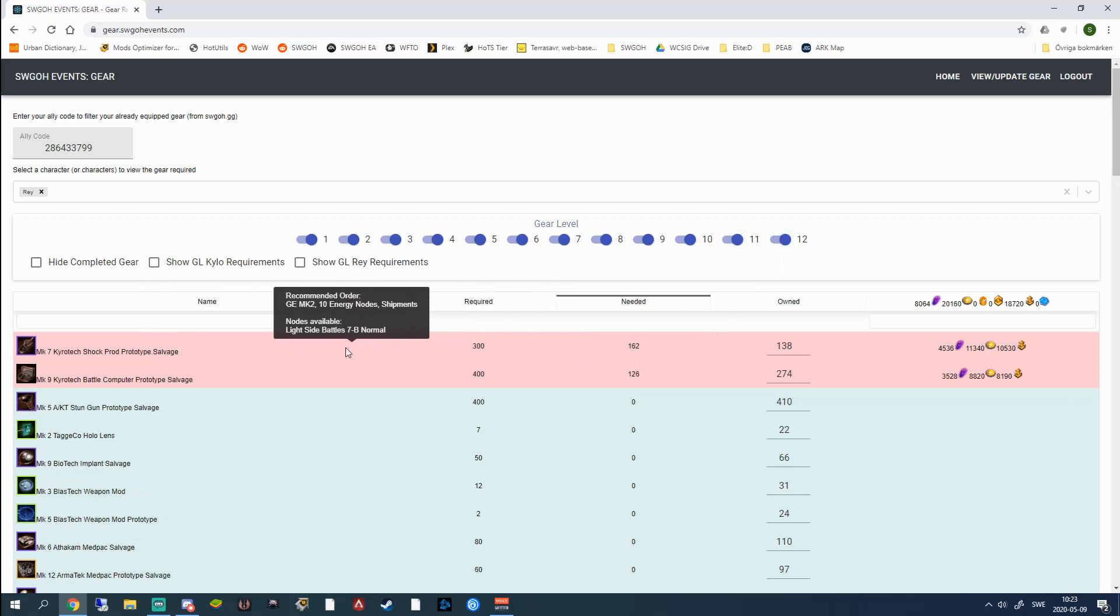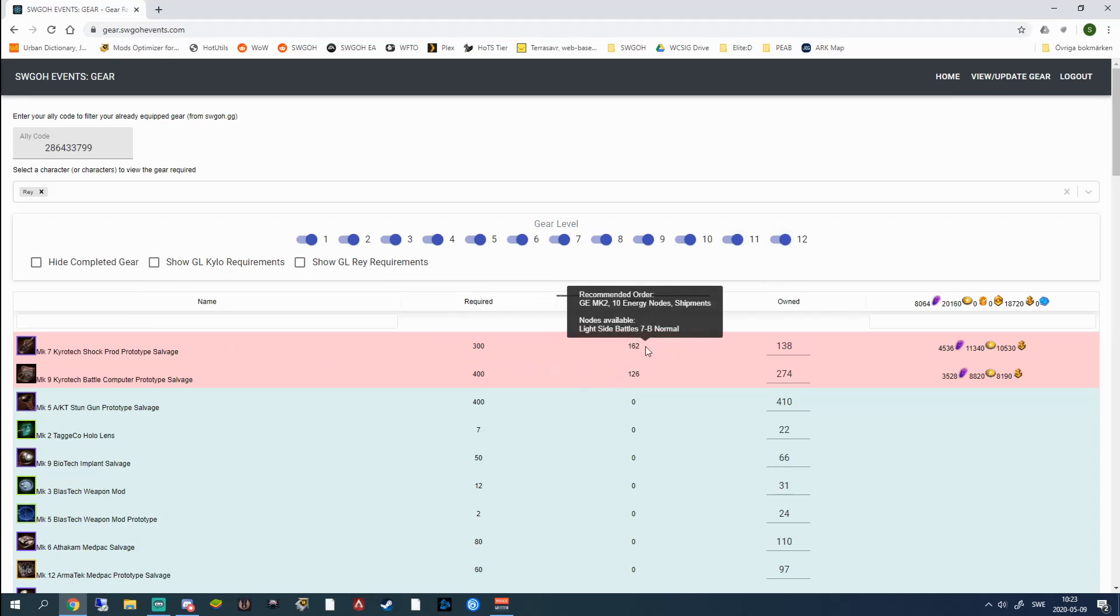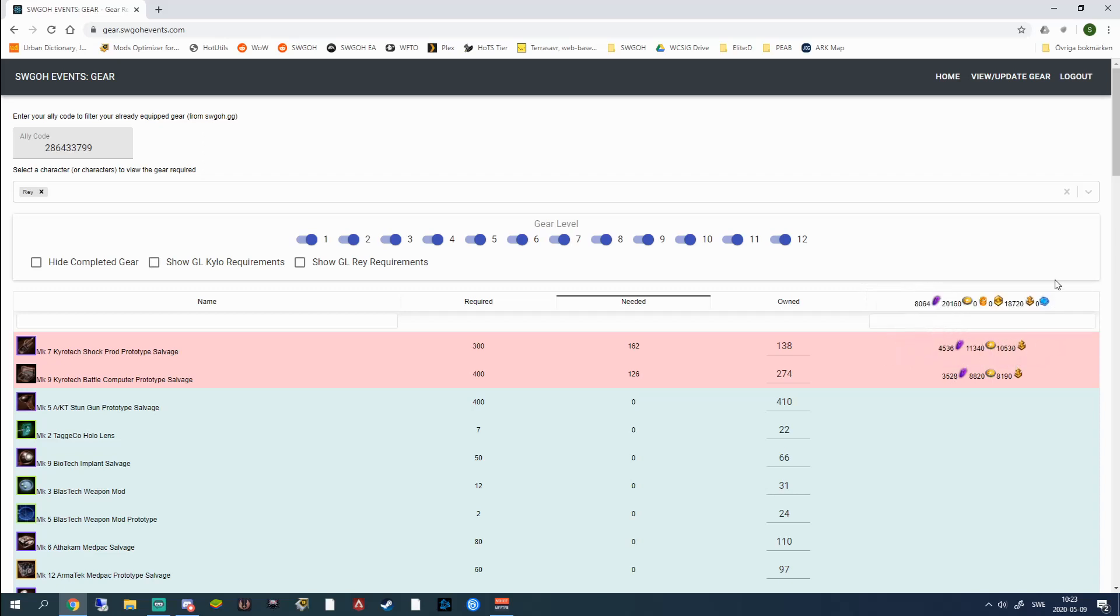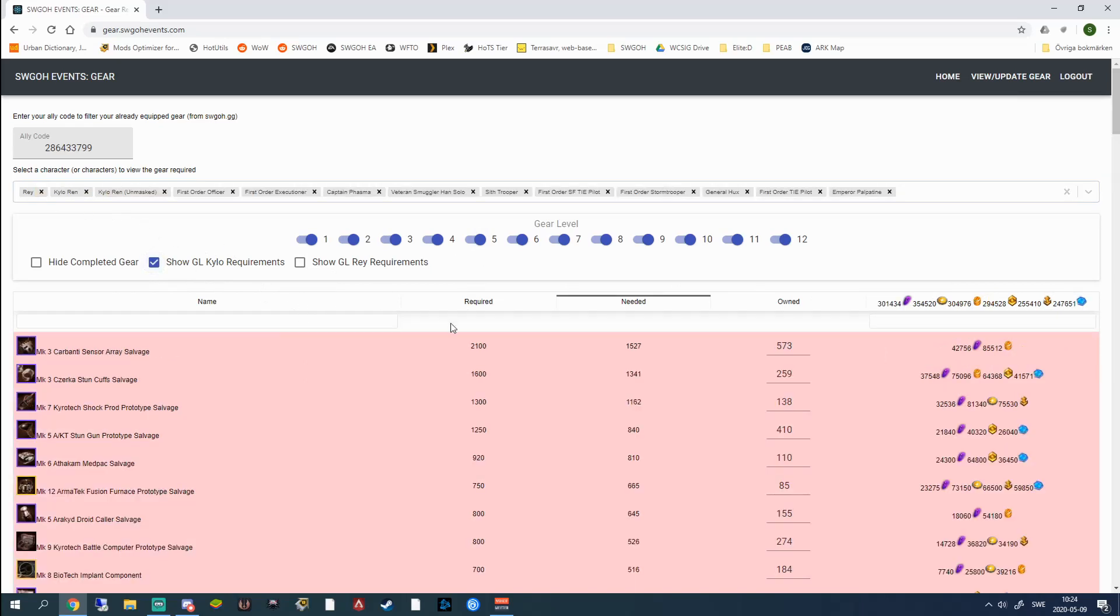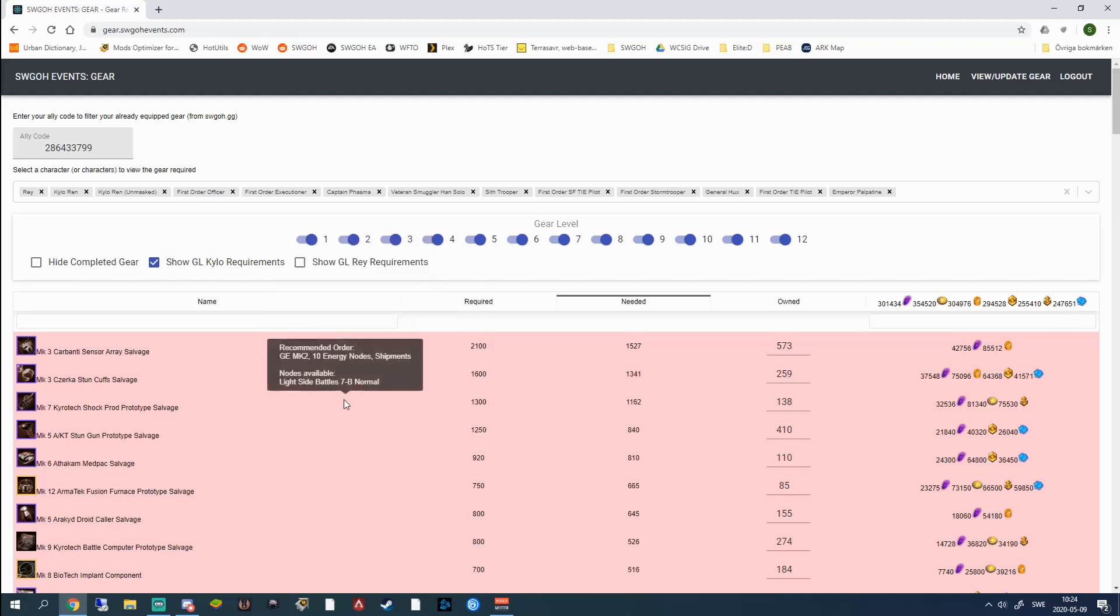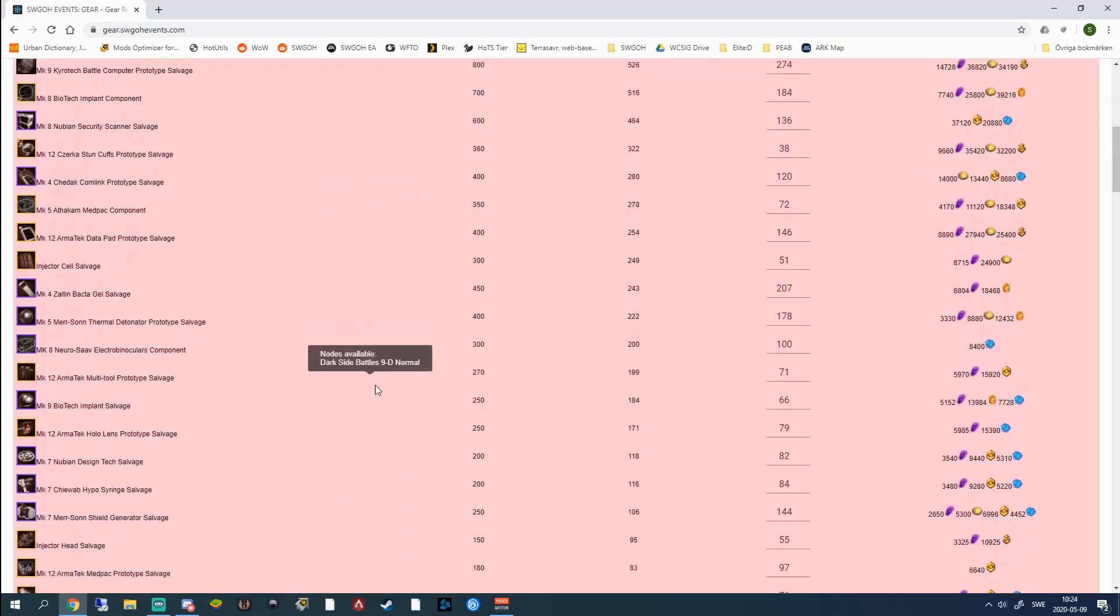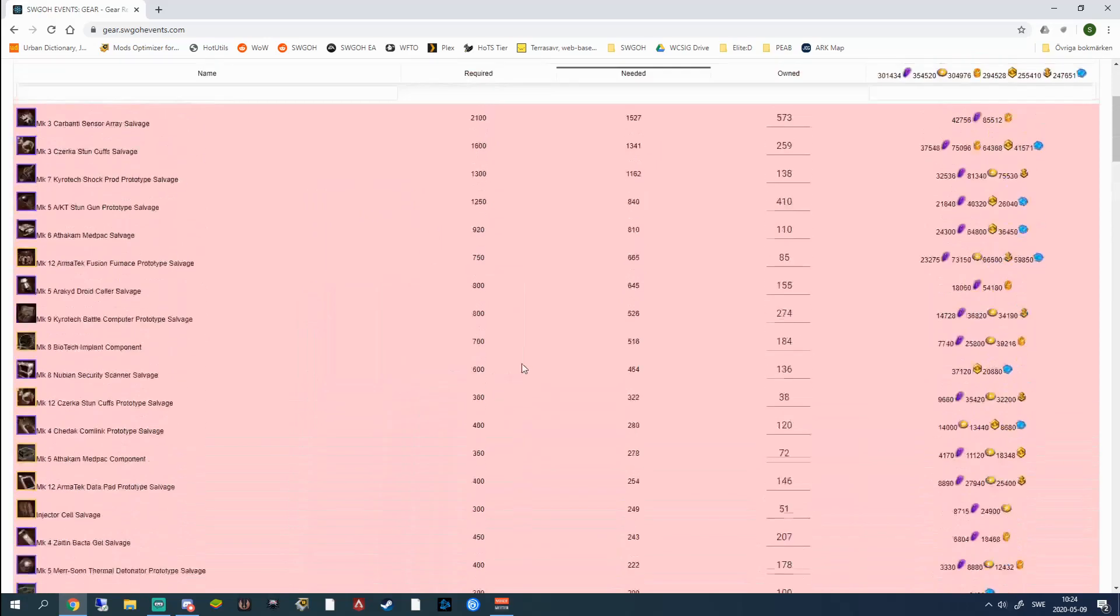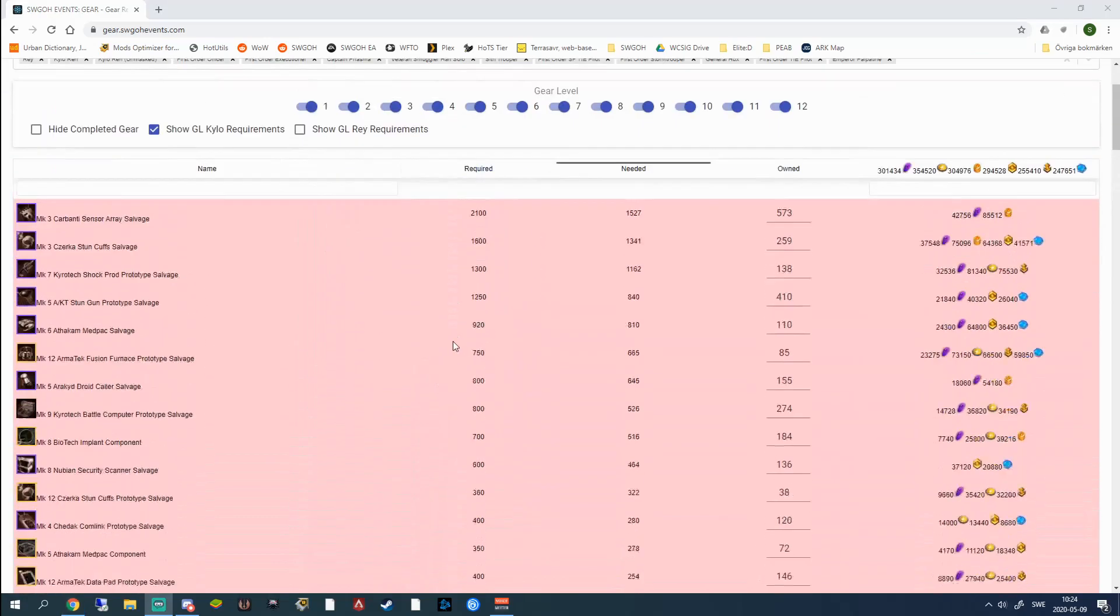And then you can see I require 300 Kyrotech shock prods and 400 battle computers. And I need 162 shock prods and 126 battle computers. So that's what I own and this is what it's going to cost me to buy this. And this is the total cost up here. Now I can add some more characters just so you can see how this develops if you would need more. I need 30,000 gems. Oh, that's a lot. Now this is for the Galactic Legend Kylo requirements and I haven't started on my First Order pretty much at all. And as you can see the list gets pretty long when you have a lot of characters that are low level that you need to level up.